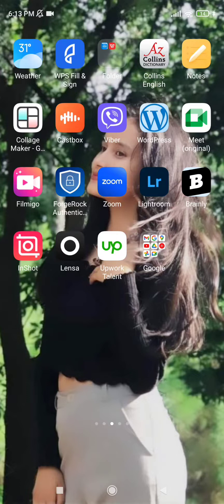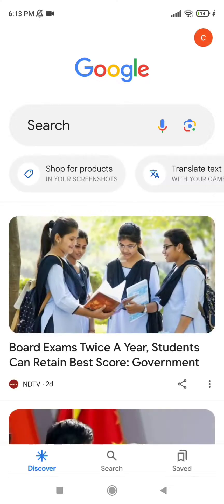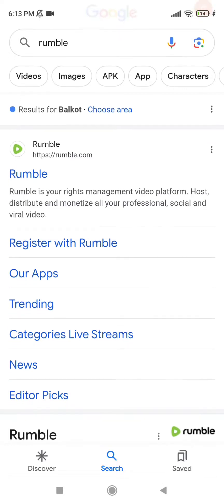In order to delete a video on Rumble, first of all you have to go ahead and tap on the Rumble application. Since the Rumble application is not available in my region, I'm gonna go to Google and then search for Rumble. If the Rumble application is available in your region, you can just tap on it instead of searching in Google, but the procedure of deleting will be the same.